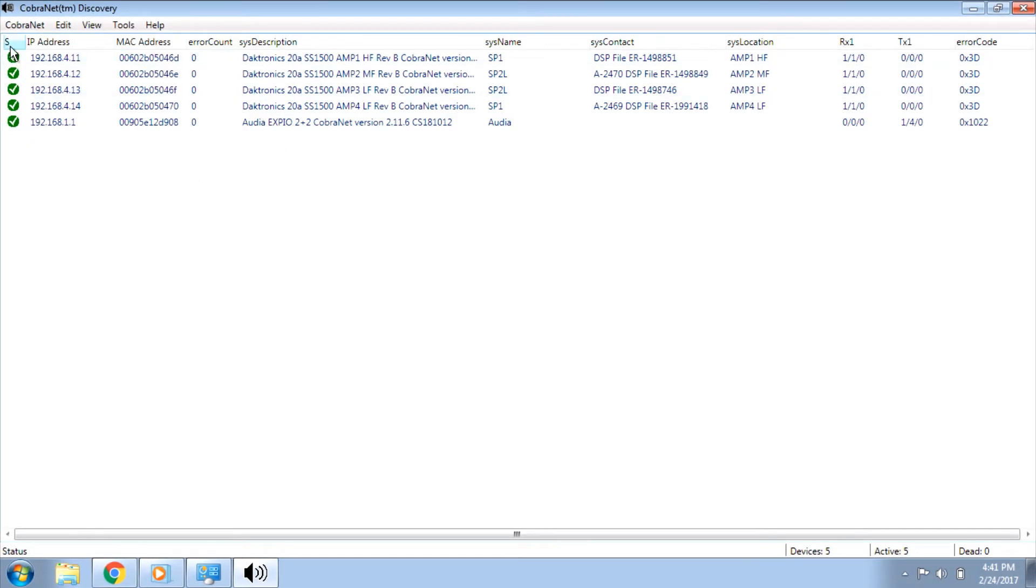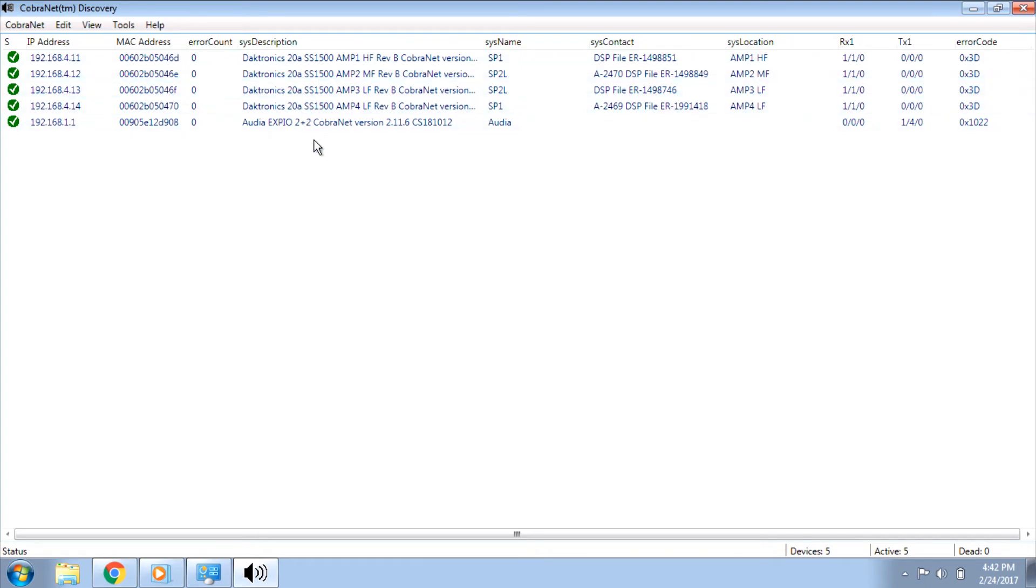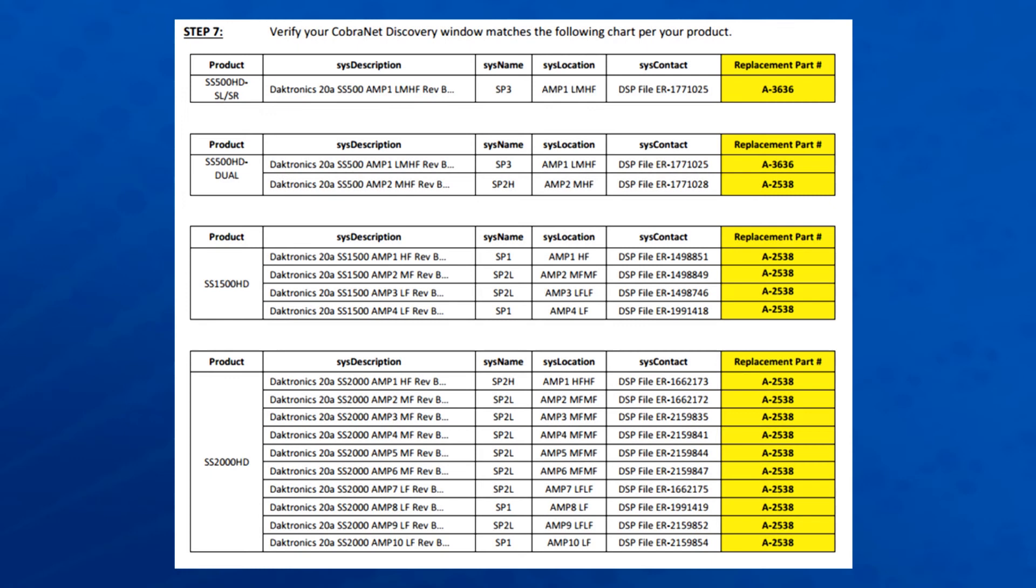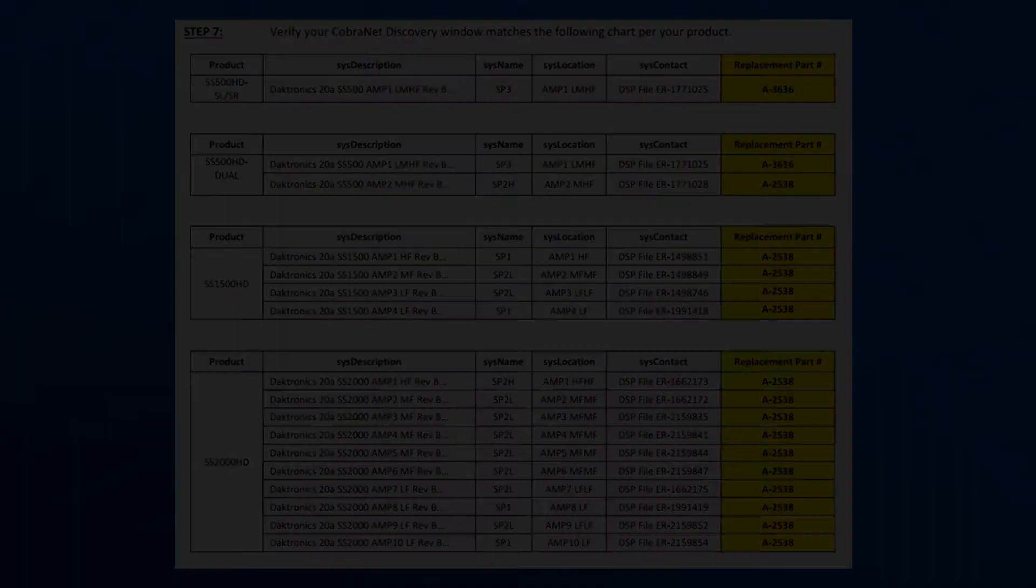If every device shows up, shows online in the Status column, and all information populates, the following steps can be used for system troubleshooting. First, verify that the SysDescriptions column is correct for the system being worked on. Look in the amplifier field guide for the correct values. If the values don't match the field guide, follow the instructions located in the field guide to update firmware.